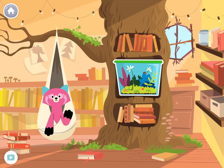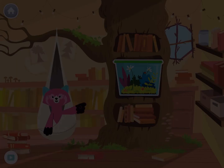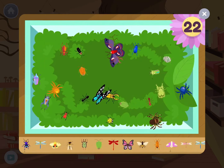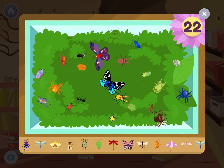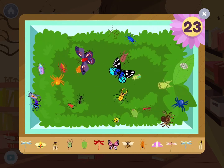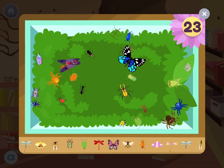Hi friend, welcome to my room. The more you read and play, the more bugs we can add to my habitat.